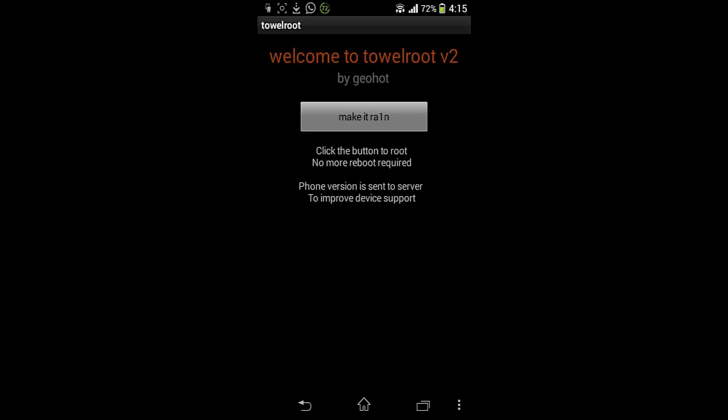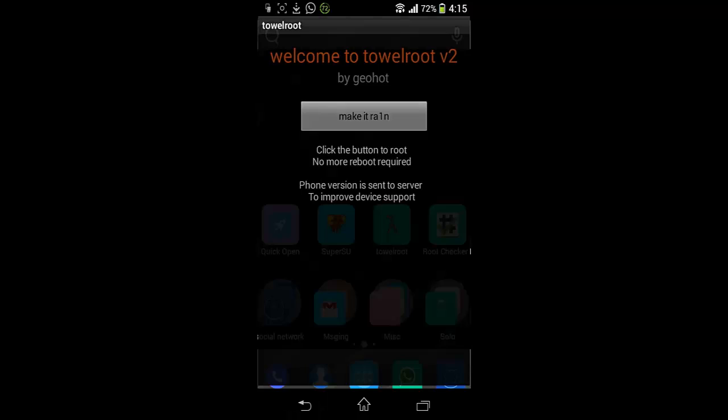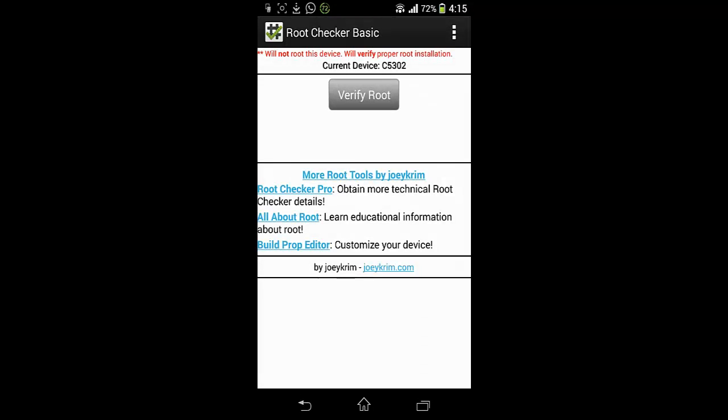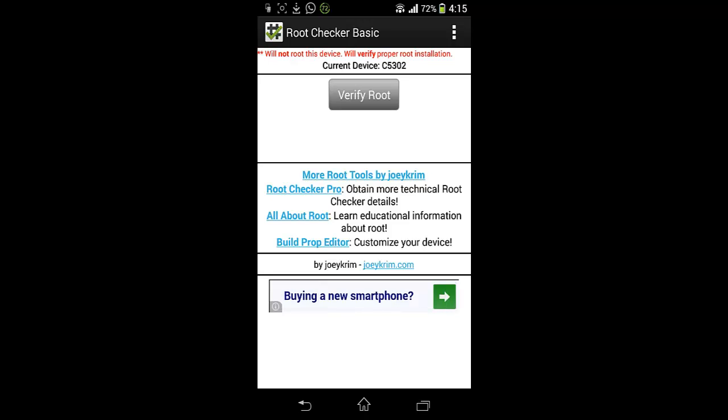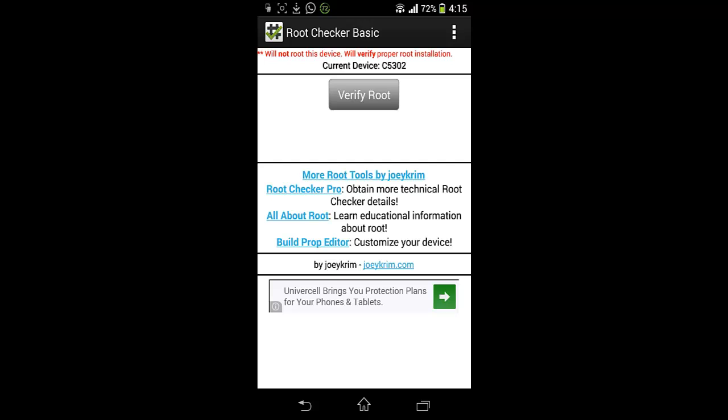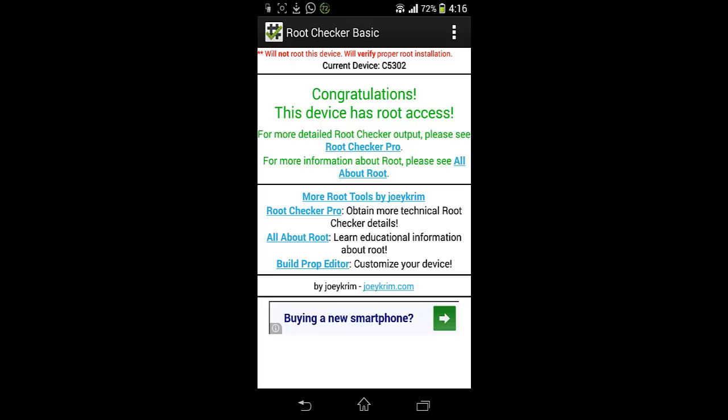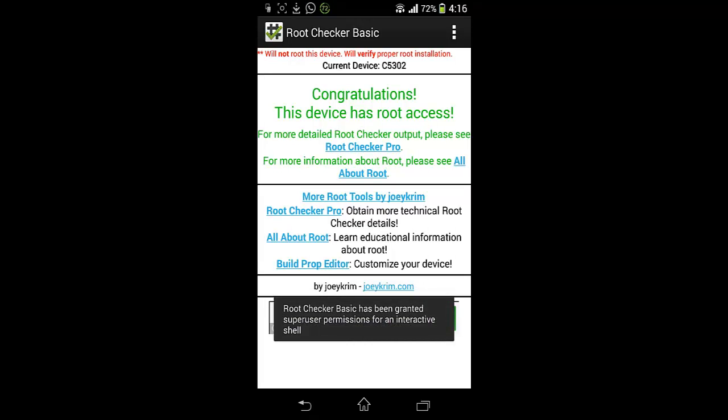And once you are done with this thing, just download from Play Store. So download this thing and now check your phone is rooted or not. Root Checker Basic. So I am going to verify this thing. You can see my handset number, current device C5302, and you can see congratulations, this device has root access.